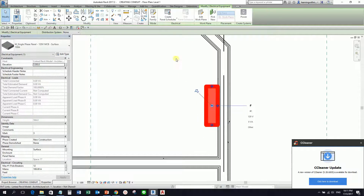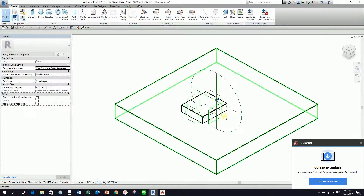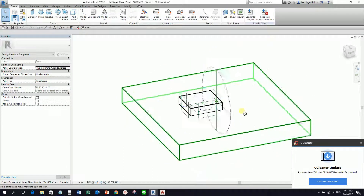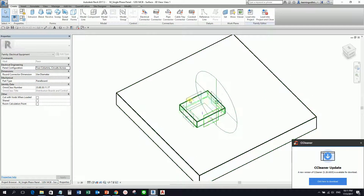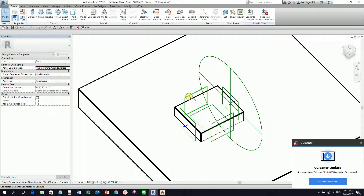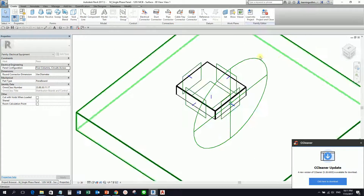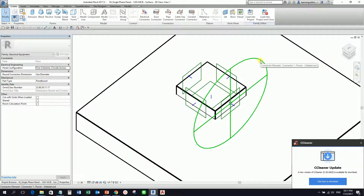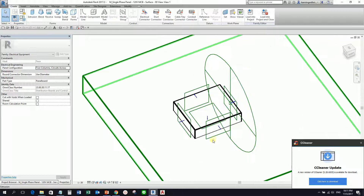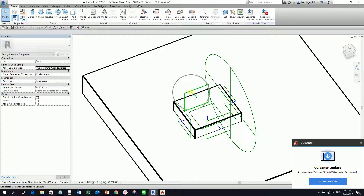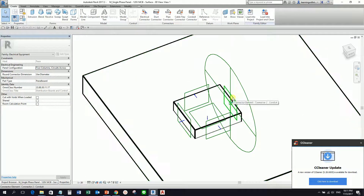This is actually the connector for your conduit. If I select 'edit family' just to show you the family — as you can see there is the connector for your conduit. And of course this circle here is your connector for the creation of your power circuit. But what I want you to take note is these four connectors here. This is what we use to create our conduit.